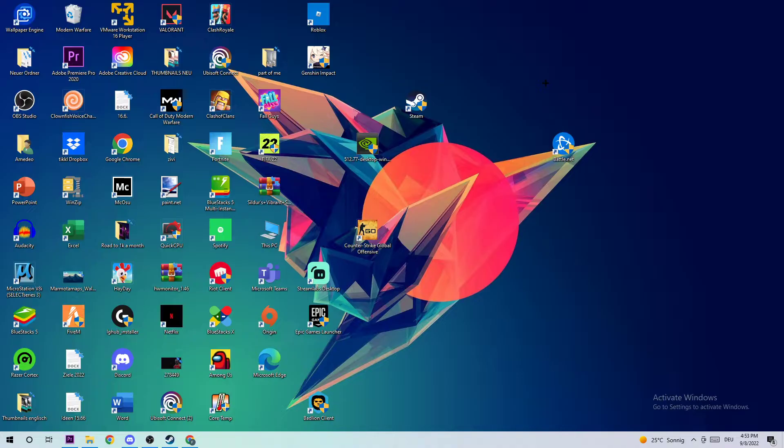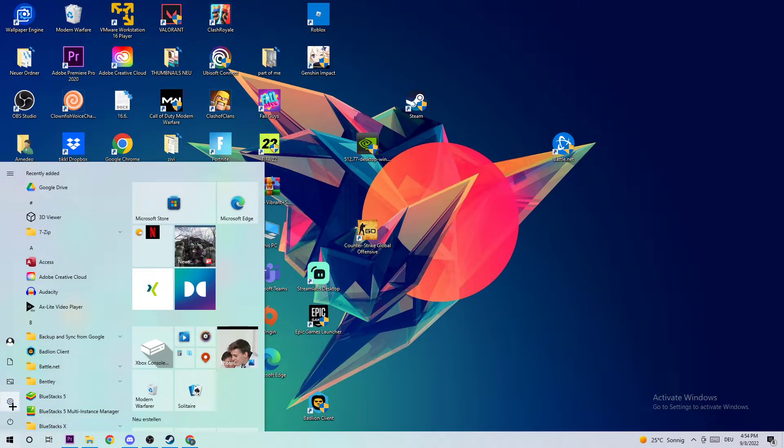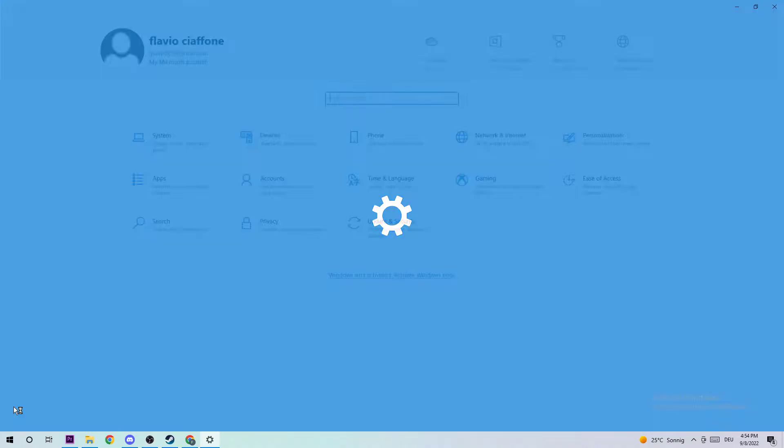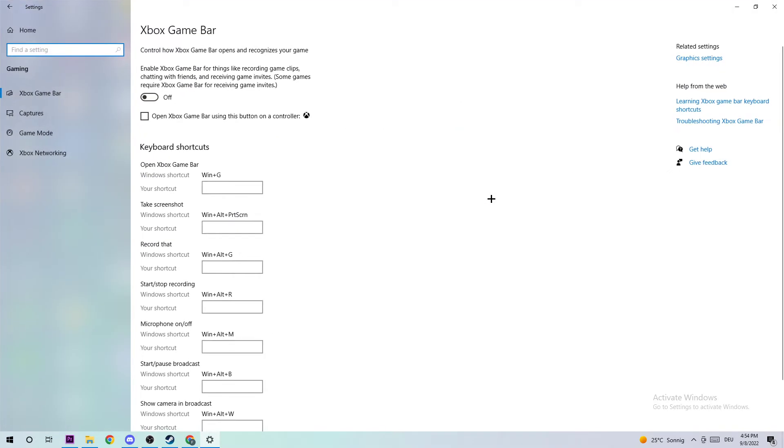Anyways, let's get started. The first step is going to be really simple. Just navigate to the bottom left corner of your screen, click on the Windows symbol, and open up your Settings. Once you're in Settings, simply navigate to Gaming and go to your Game Mode.